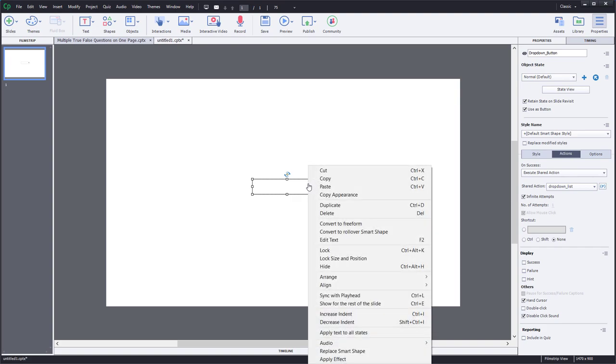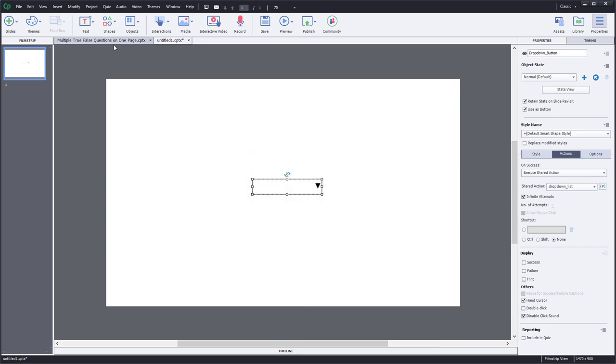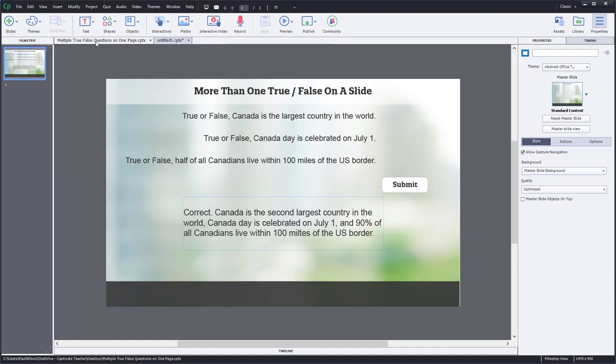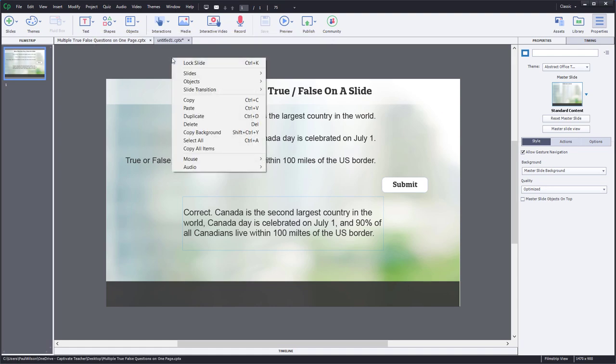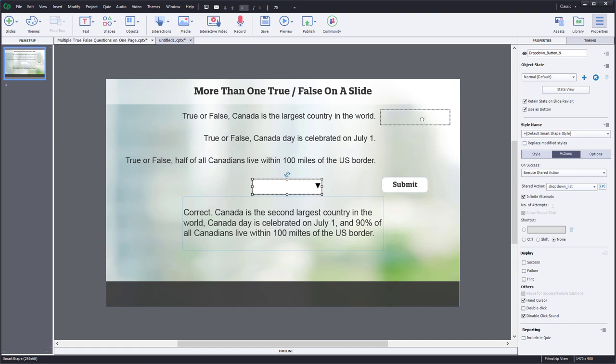So if I go ahead and right-click on this and copy, we'll go ahead and open up another project that contains where I'd like to use it. This is more than one true-false on a single slide here. So I can right-click here and we can paste that drop-down button. And we can place it maybe next to the first of our true-false statements.